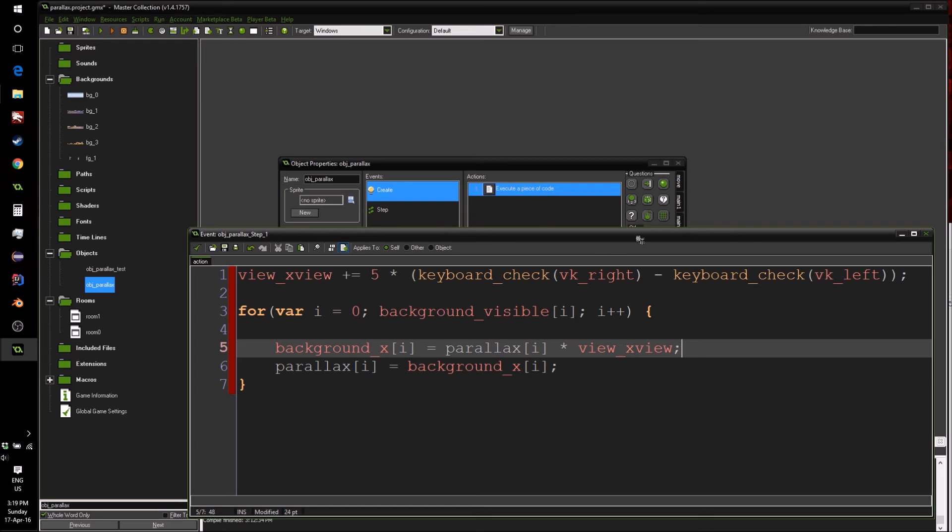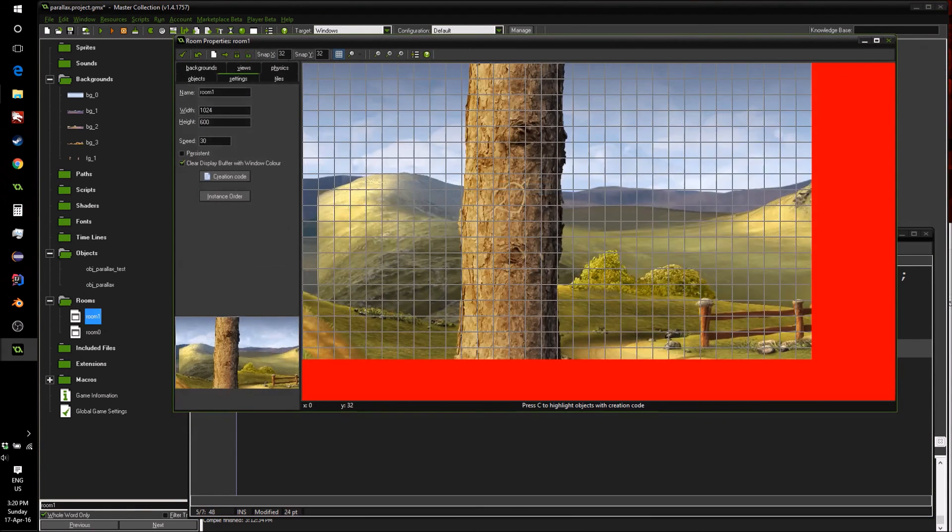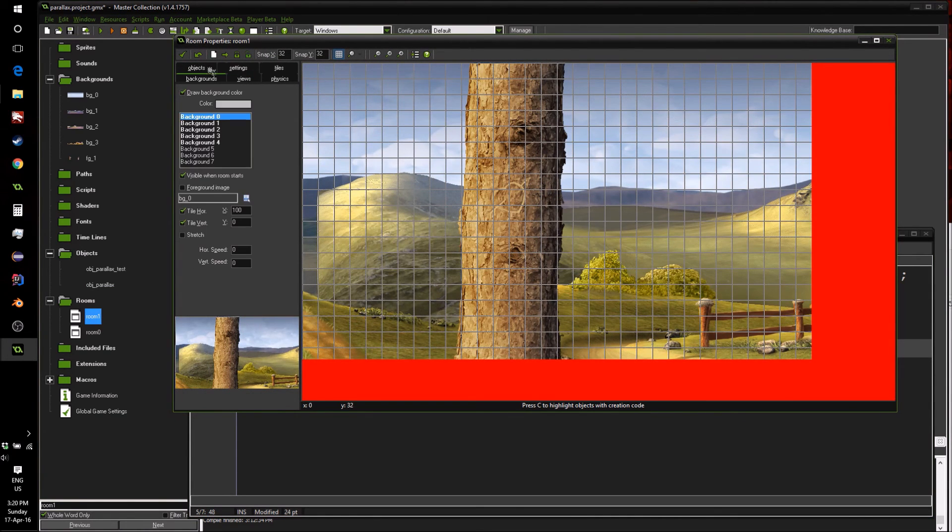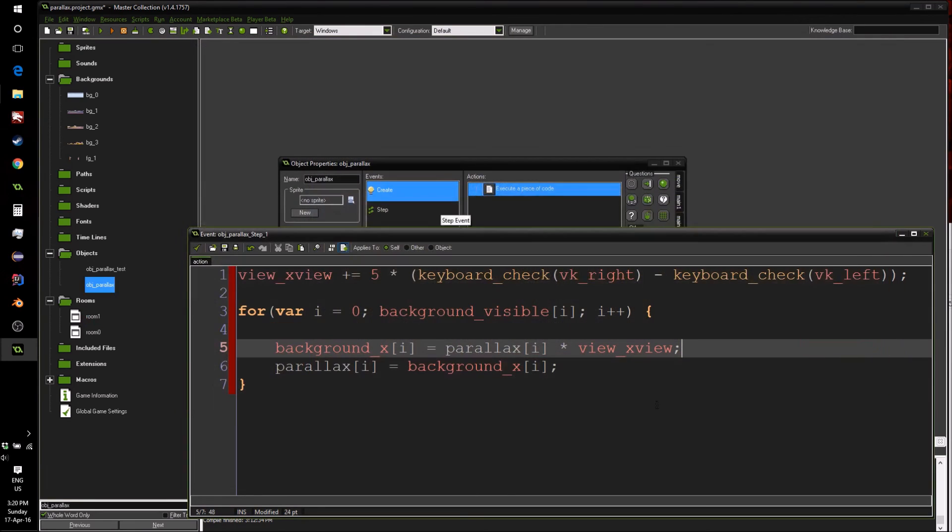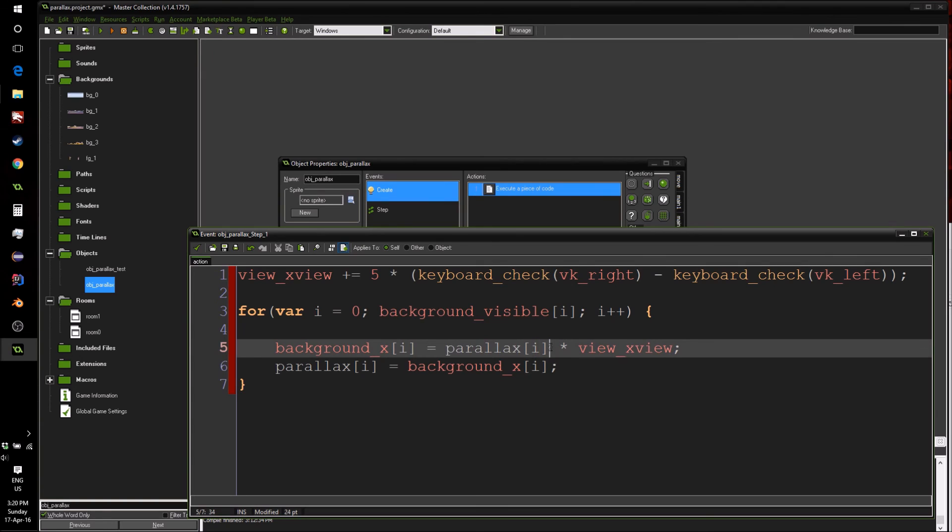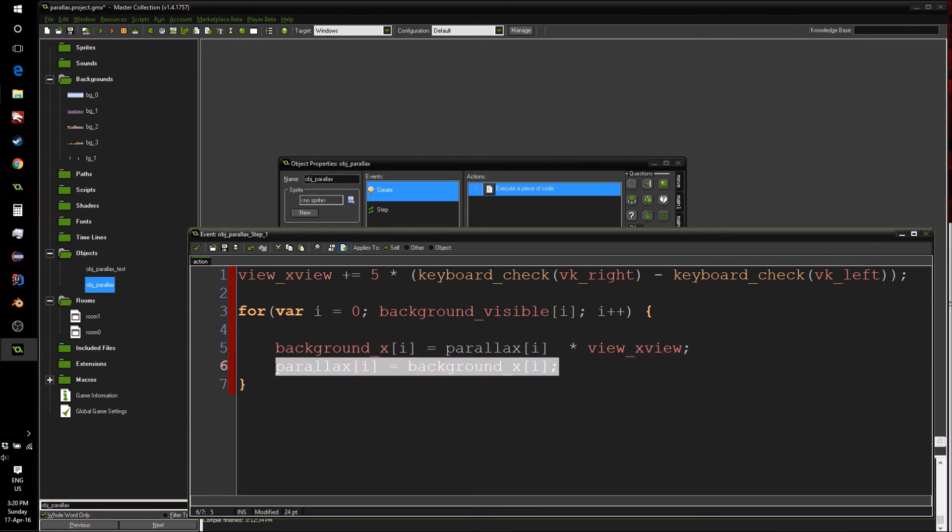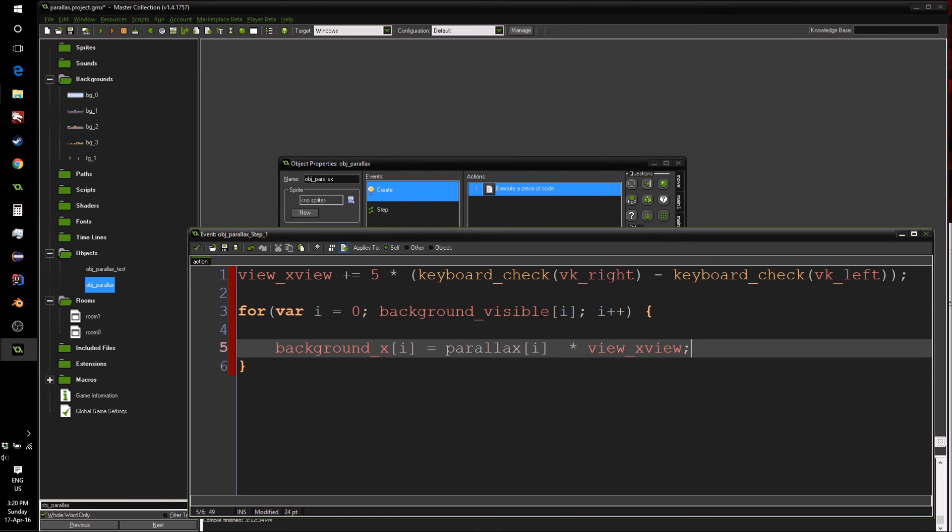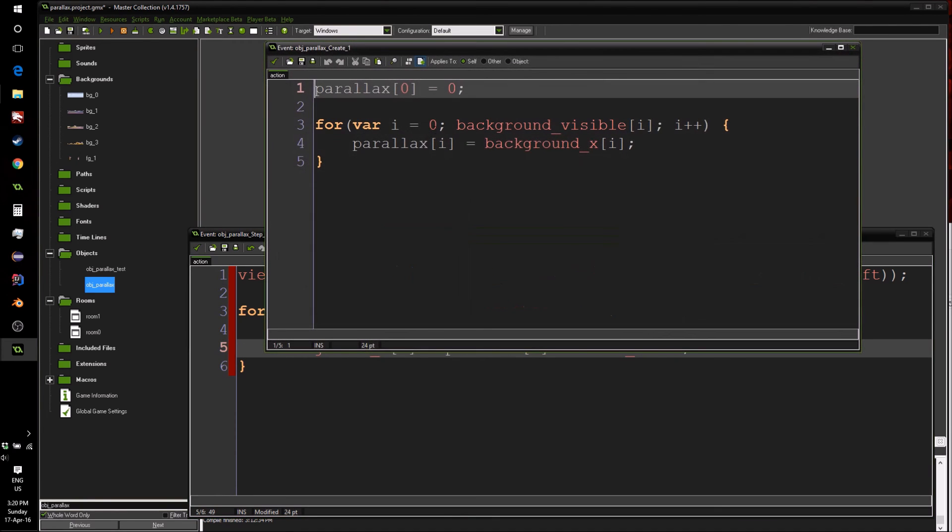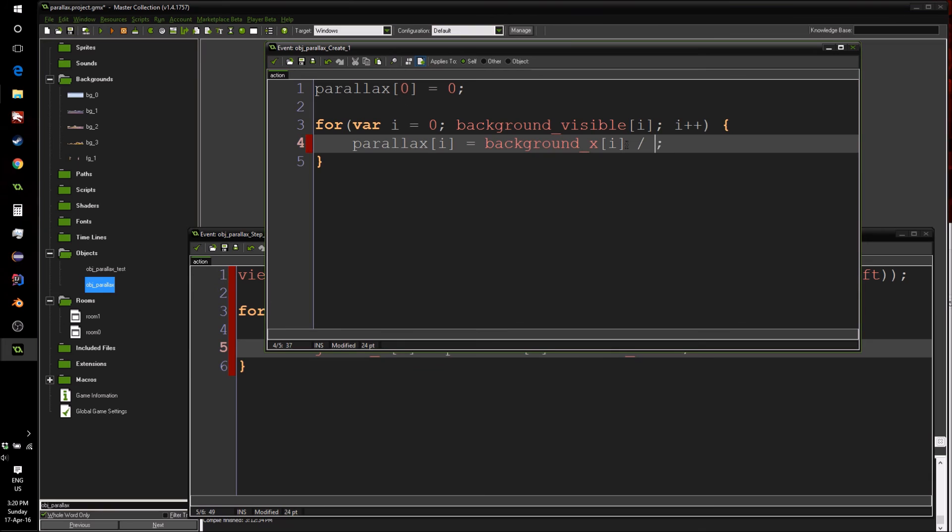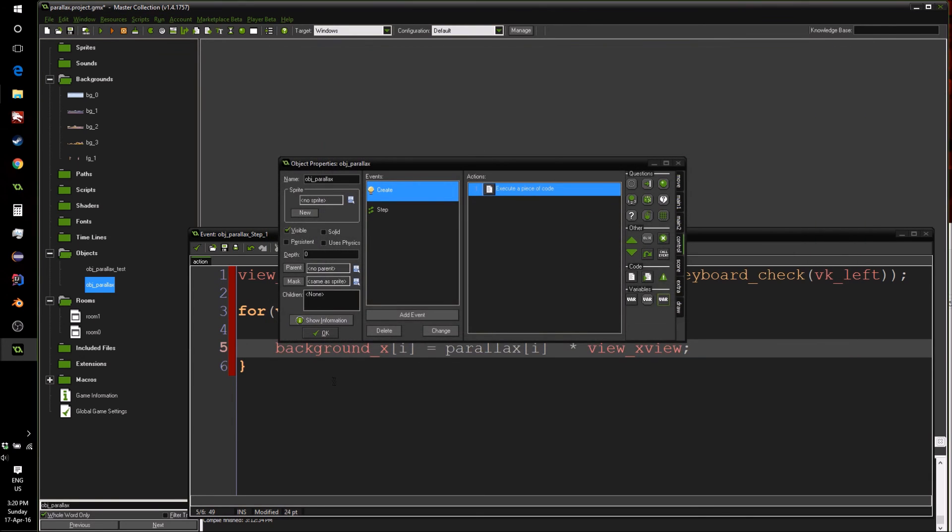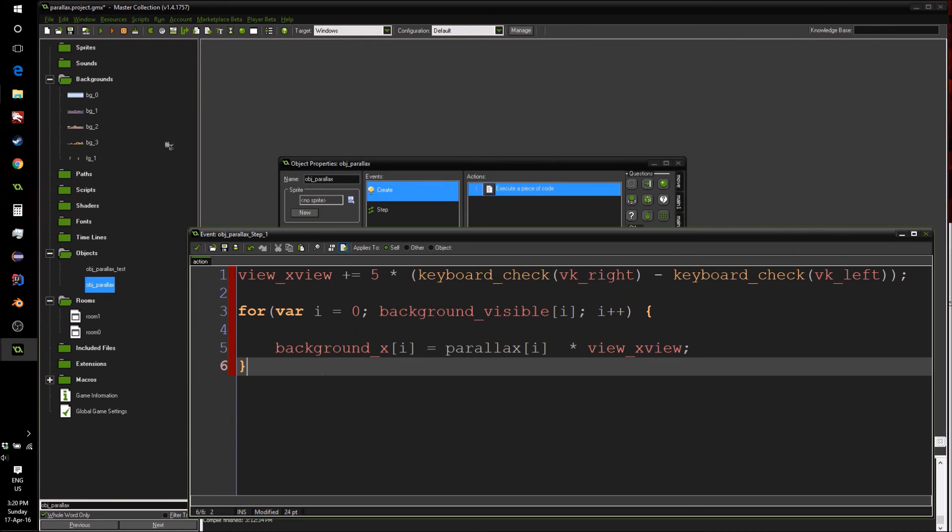Now remember that if we look in here, our parallax factors are all percentages, which means we need to divide this parallax here by 100. Now we could put it here. However, it's slightly more efficient to first of all get rid of this because we don't need it, but slightly more efficient to go inside here at the create event and divide it by 100.